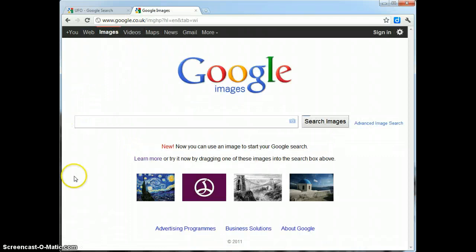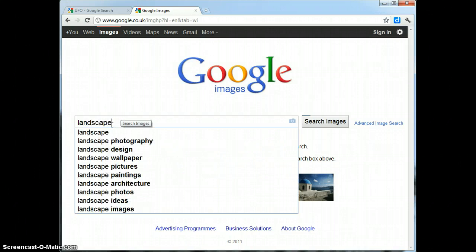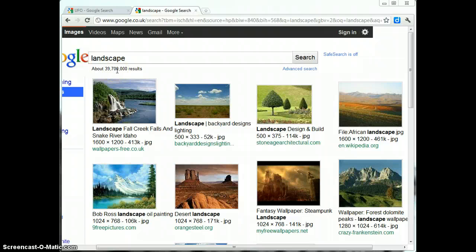So you might want to use the word landscape. Search for that, which will bring up over 39 million images to do with the landscape. You might want to search for the word scenery.